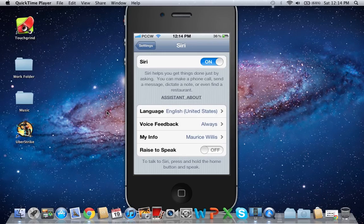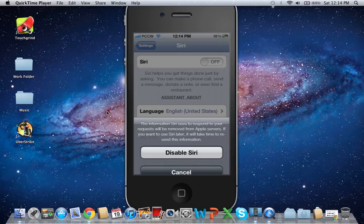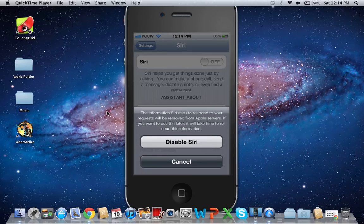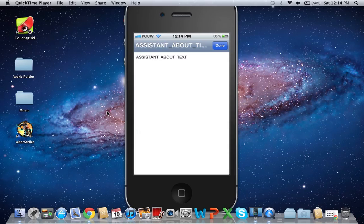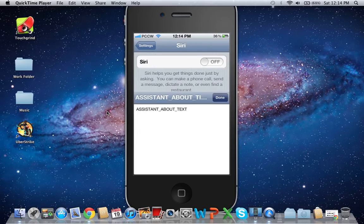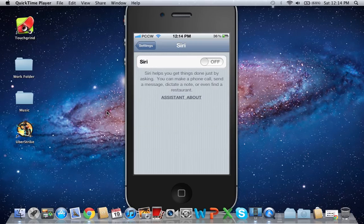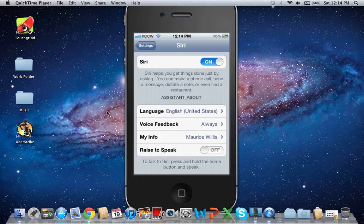You can enable Siri and all that, disable, and this is what it says—assistant and stuff like that. Just like the iPhone 4S, enable Siri.